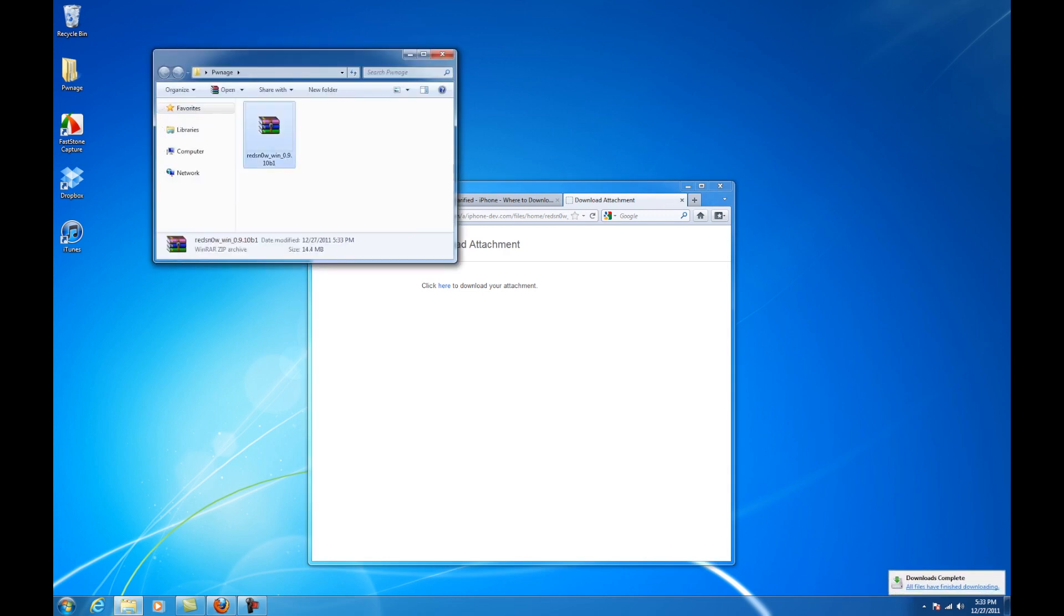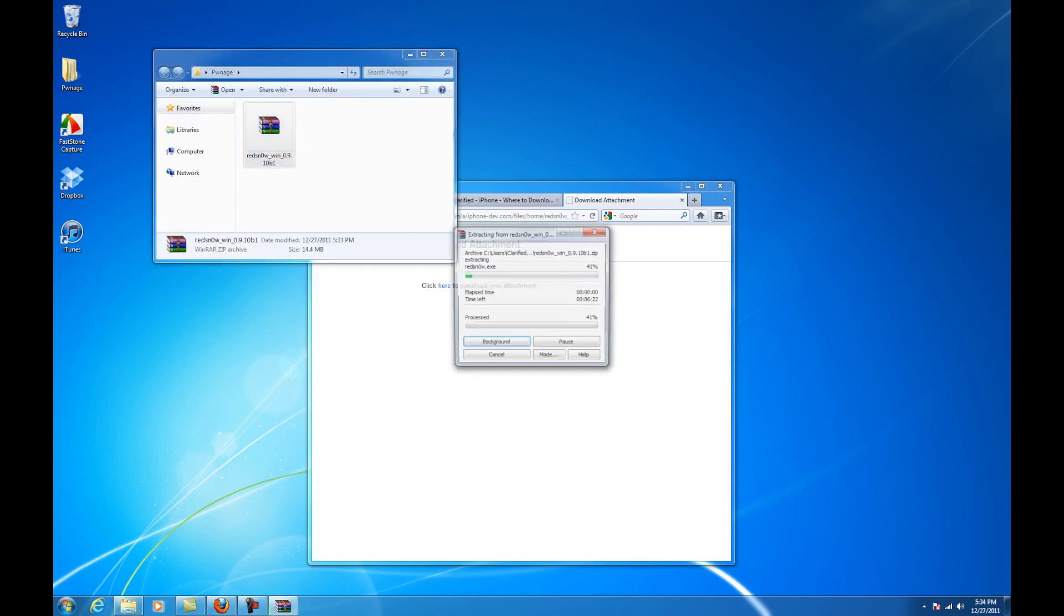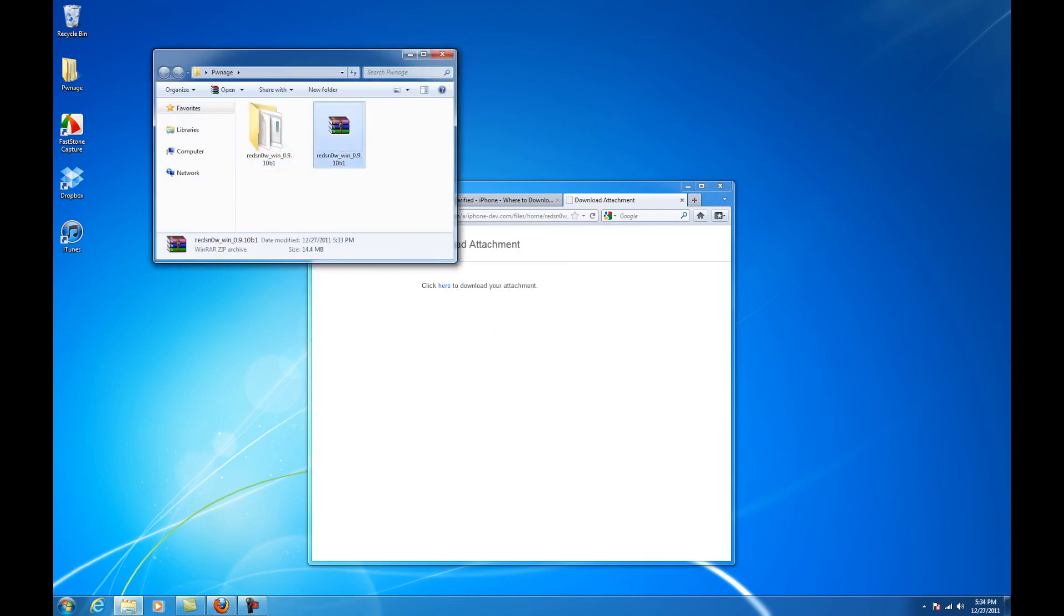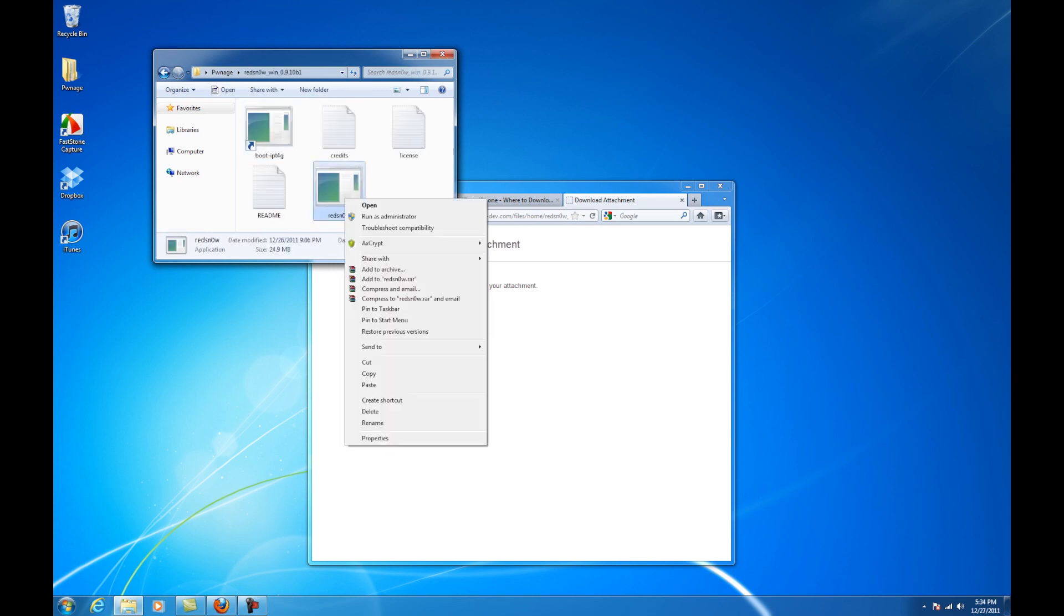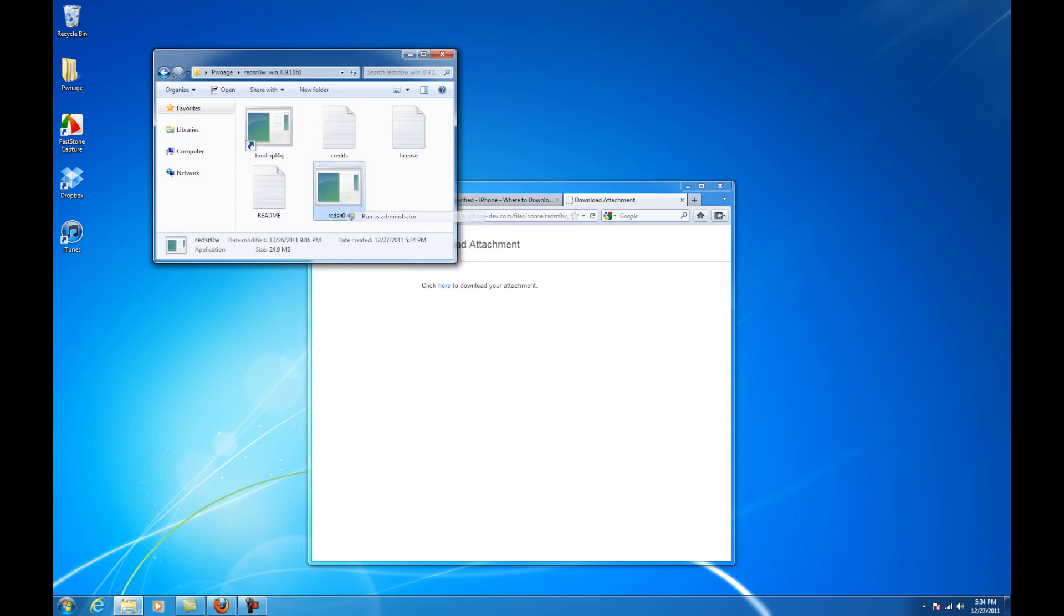Extract the redsn0w archive, then open the extracted redsn0w folder. Right-click the redsn0w executable and select run as administrator from the pop-up menu.